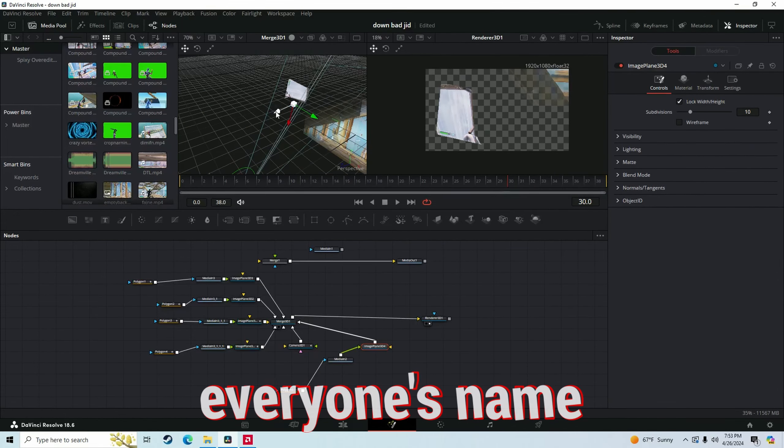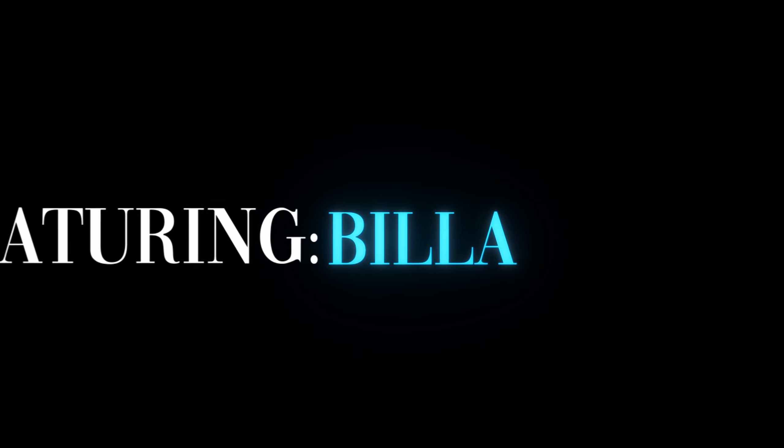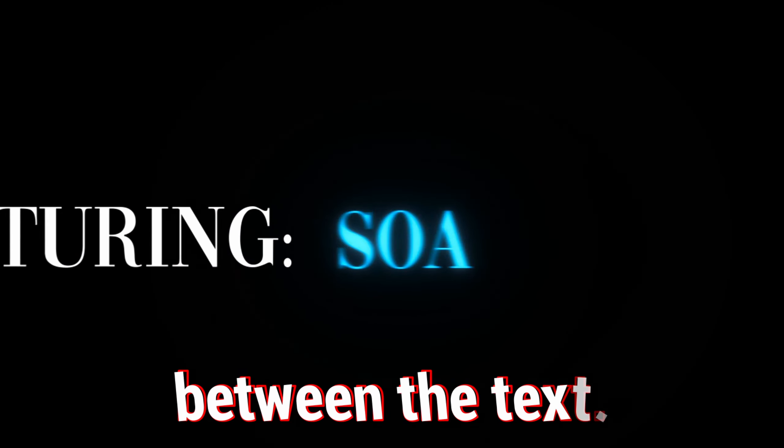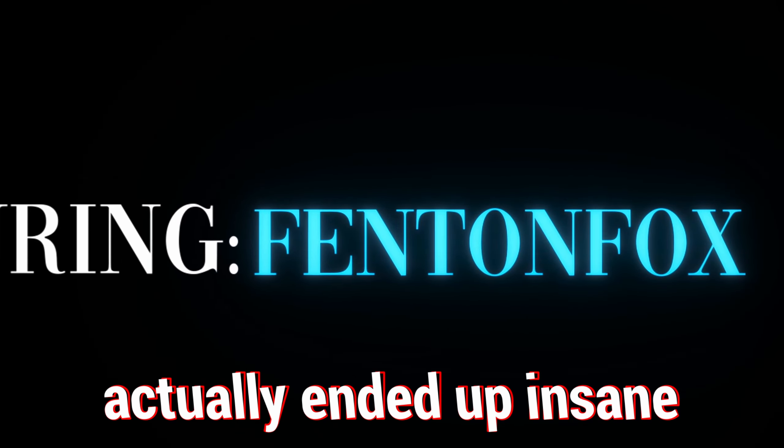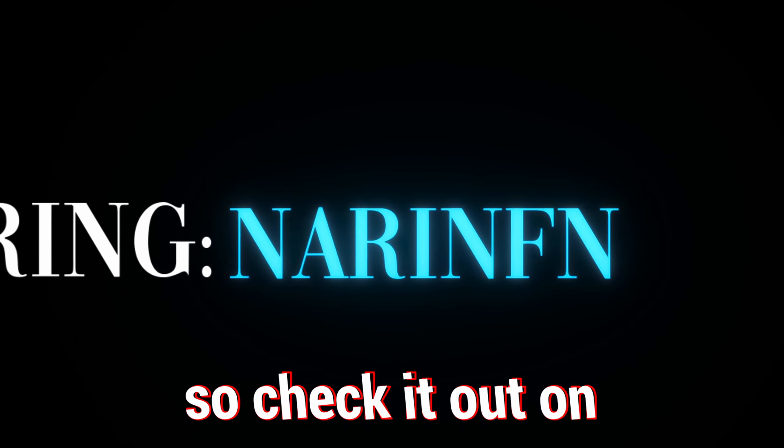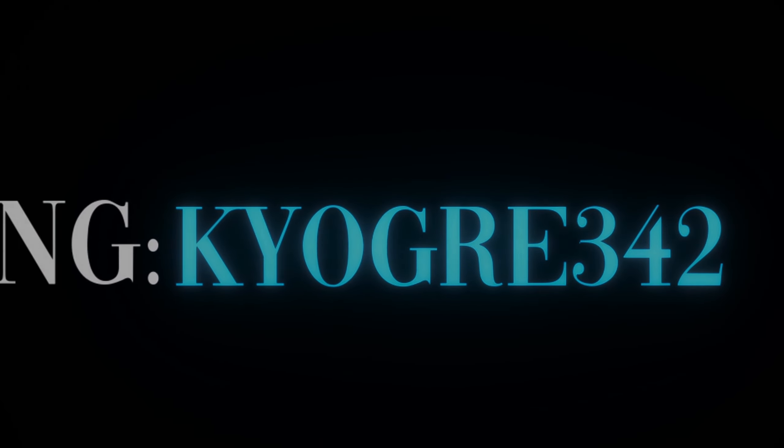At the end of the montage, I typed everyone's name into the credits and also made some quick transitions between the texts. That final edit actually ended up insane, so check it out on screen right now. Sorry for being a little late on this video, but make sure to like and subscribe.